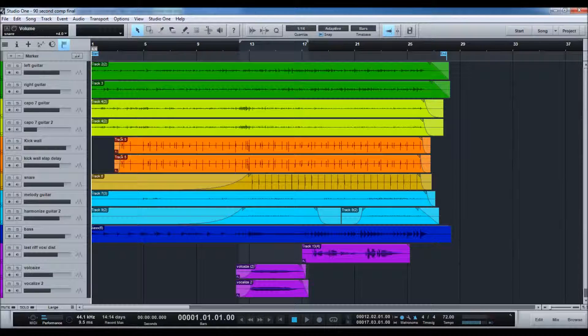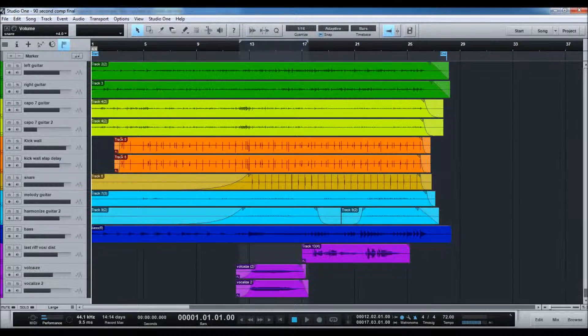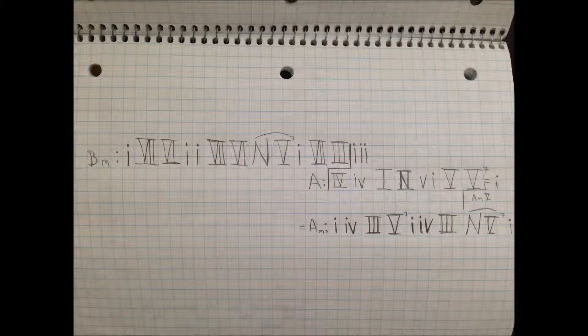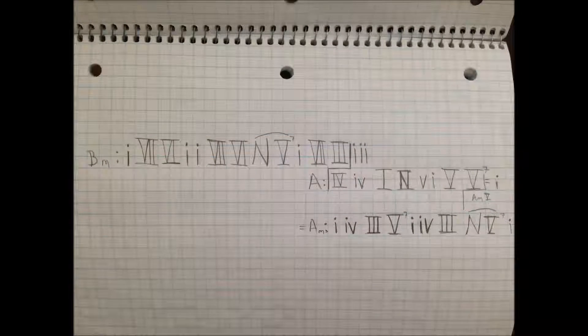Alright, let's go ahead and take a look at my 90 second comp. The arrangement starts off in B minor, modulates to A using a minor 4, and then finishes in A minor. I also used Neapolitan movement in the piece, which is my favorite movement.